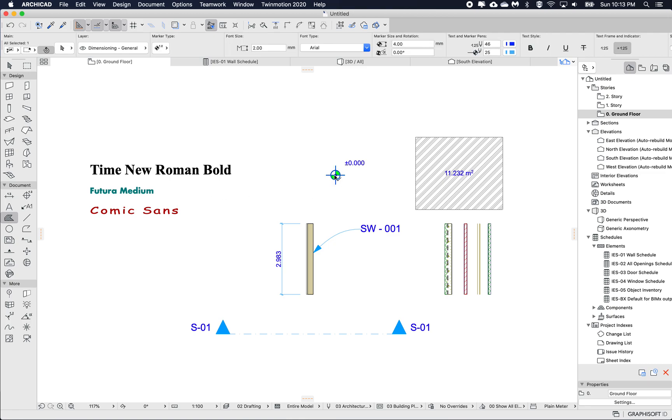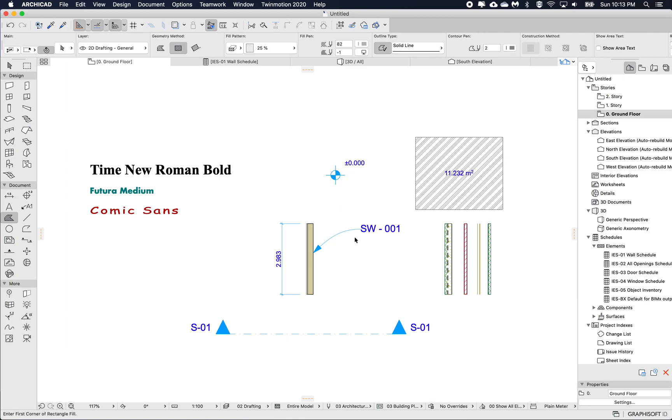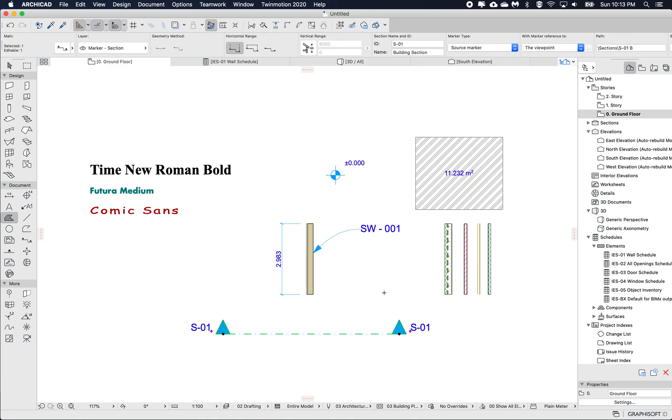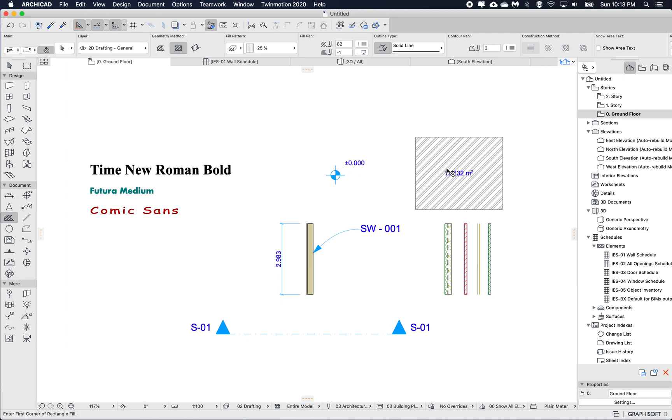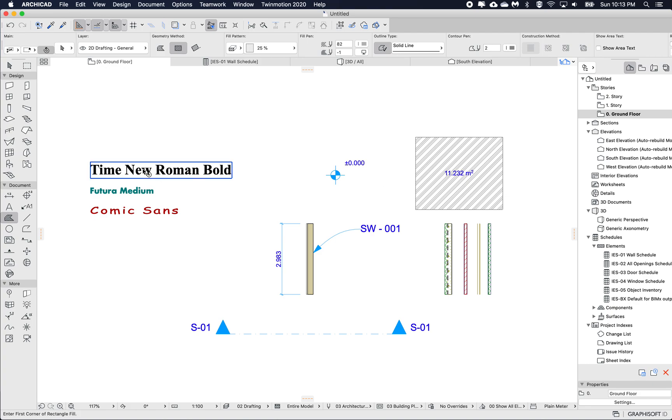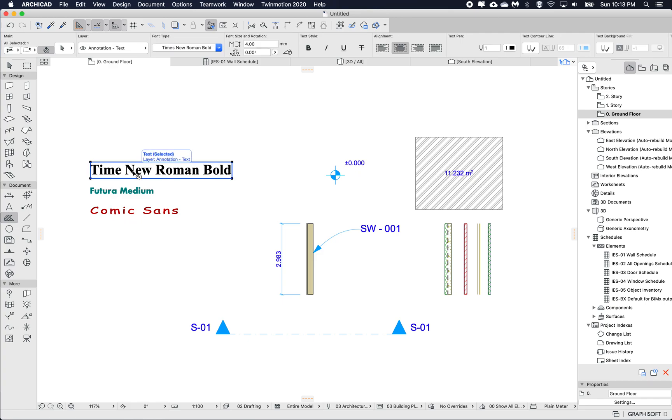Here I've got a level dimension, I've got a label, a regular dimension, an elevation and here is a fill with a show area text shown on it as well. So what I'm going to do is then create three new favorites from these texts and then how we can use those.